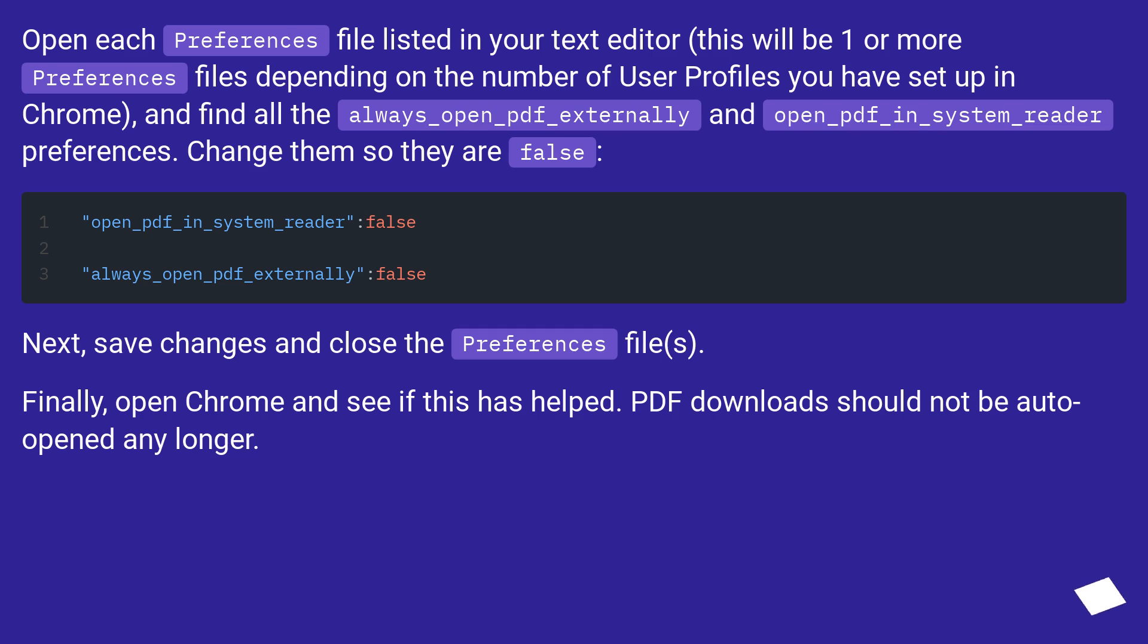Next, save changes and close the preferences files. Finally, open Chrome and see if this has helped. PDF downloads should not be auto-opened any longer.